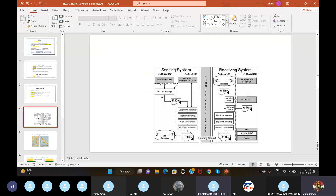In basic type, it sends information to the receiver port as per the mapping fields. This is called the parent segment — whatever data we are sending is the parent segment. Whatever data is being received is called the child segment. If we want any extra information to send or receive, then we use the IDoc extension.